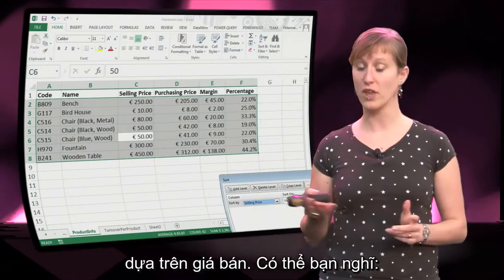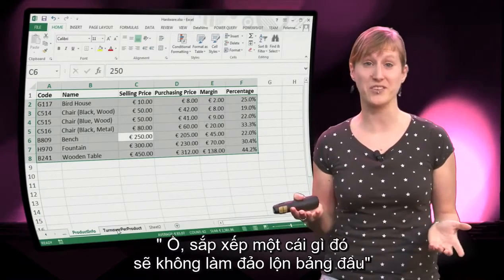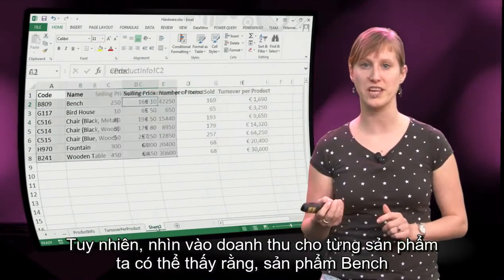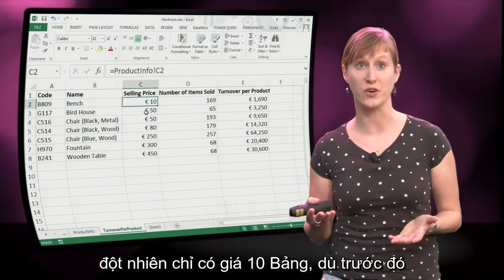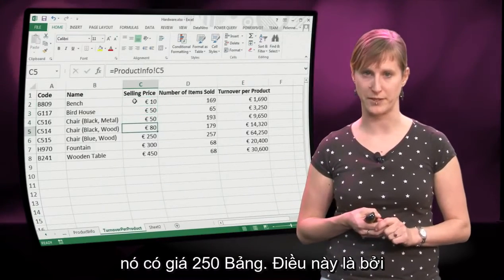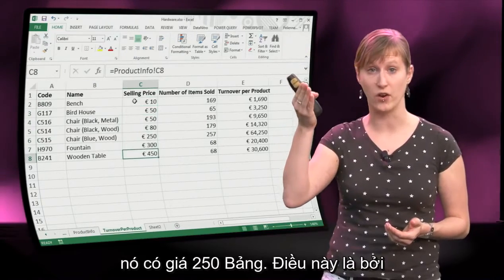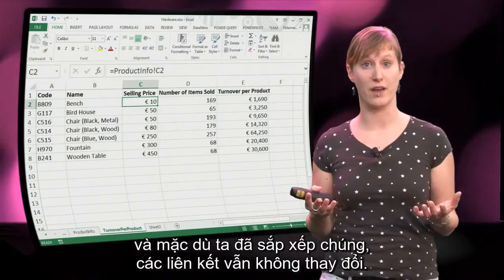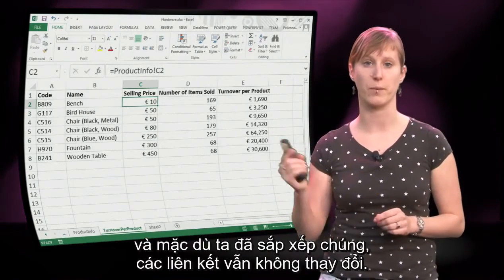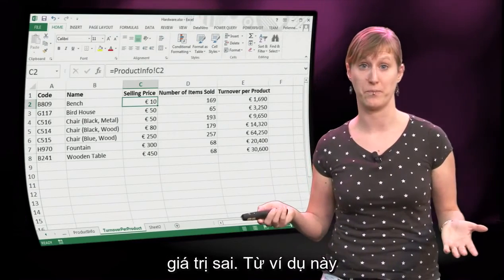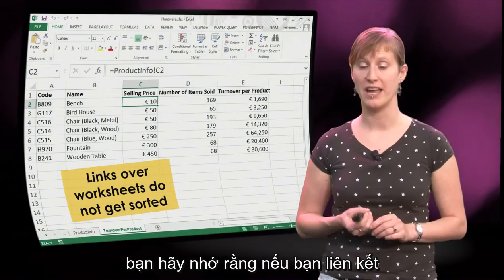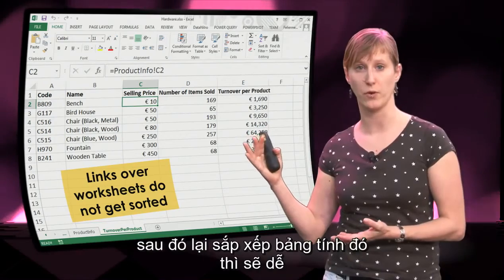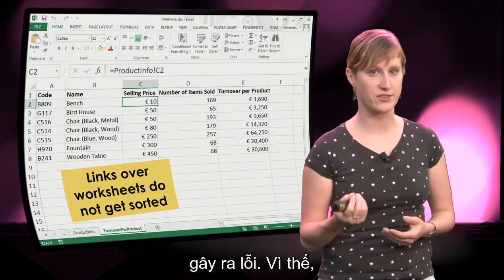We're just going to sort our product info worksheet based on the selling price. You might think sorting something is never going to mess up your worksheet. However, if we look now at the turnover per product, we see that our bench is suddenly worth only 10 euros where previously it was worth 250. This is because the links are still pointing at the original positions. Even though we have sorted the data, the links haven't changed, so we're pointing directly at the wrong value. What you should remember is that if you make a link across worksheets, it doesn't get updated when you sort that worksheet — and you can see the result here: potential for error.